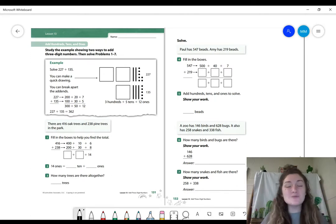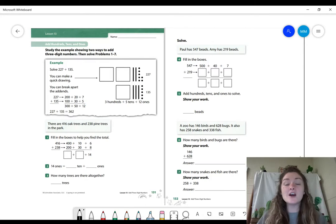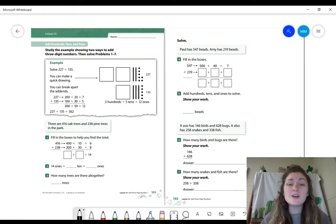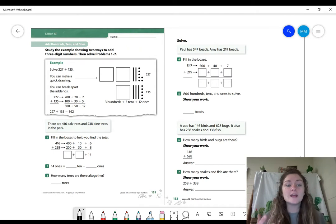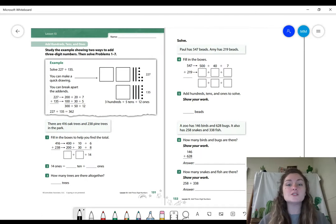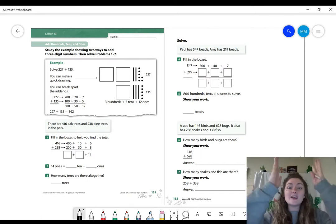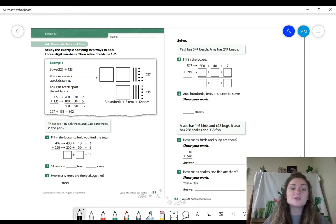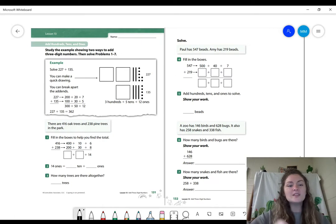We are practicing adding three-digit numbers. When we are adding three-digit numbers, we can use different strategies to solve that problem. Today what we are going to do is show the value of each digit in those three-digit numbers to find the value of each place value. Let's go ahead and start with number one.